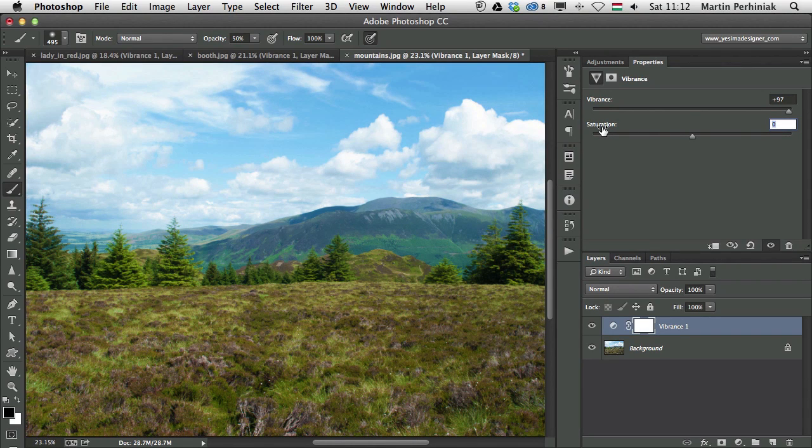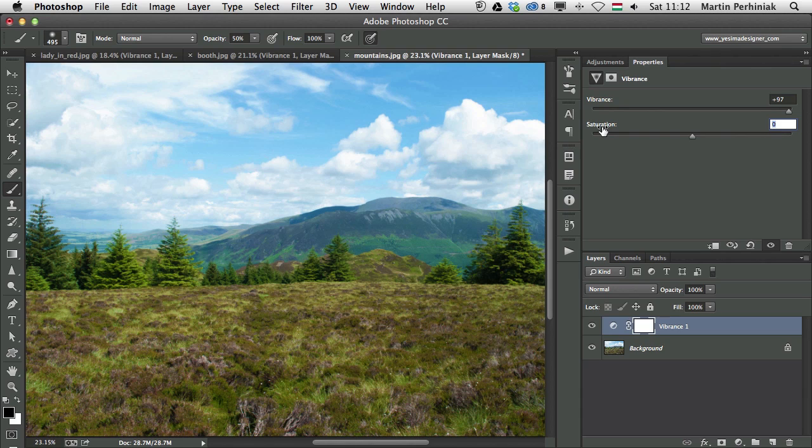So that's all I wanted to show you today about the Vibrance adjustment layer, I hope you enjoyed it. And if you want to know more about adjustment layers, then join me next time as well, here on PSD Touch Plus. Thanks a lot for your attention.